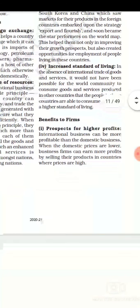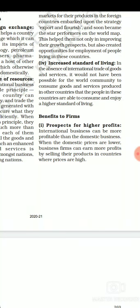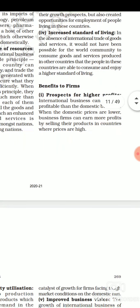The next benefit is increasing standard of living. Because of international business, the living standard of human beings has also increased. In domestic business there are many goods which are not available in a country, so people are not able to utilize them, and the standard of living cannot be increased. Now people can access luxury goods which are not available in one nation but can be imported from another nation.